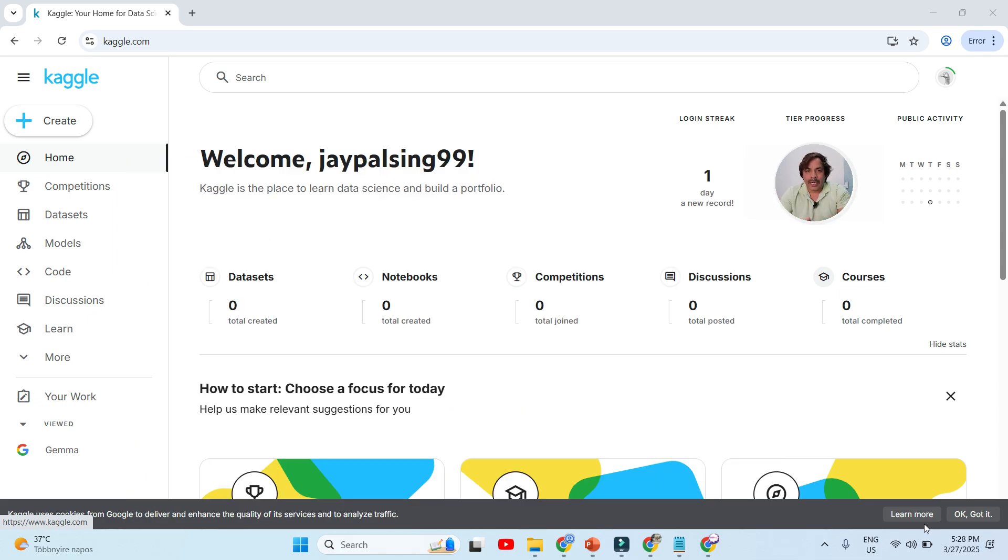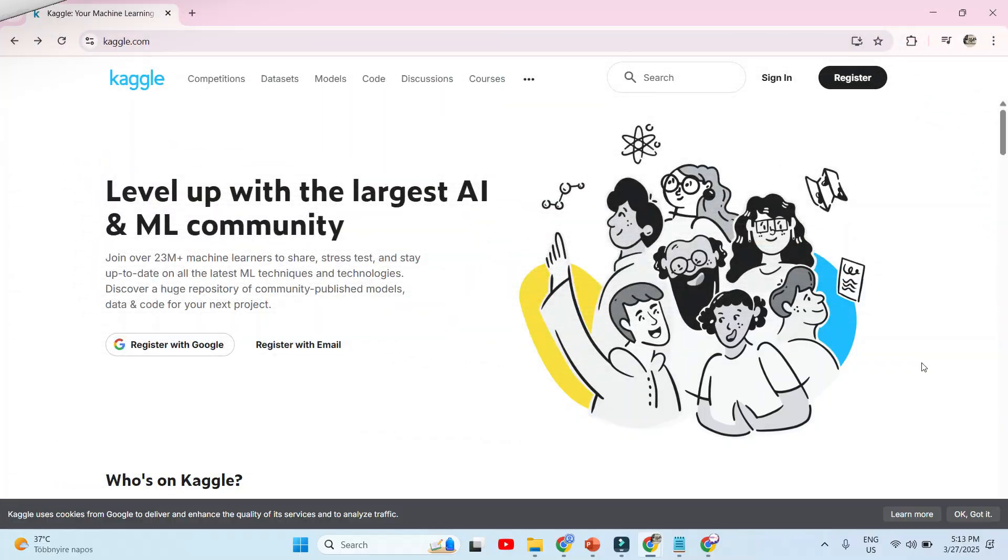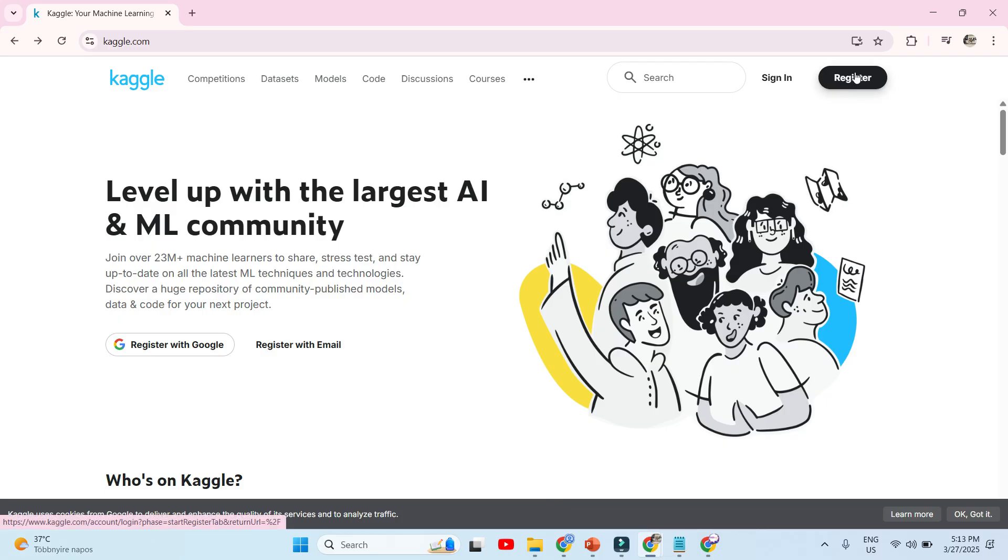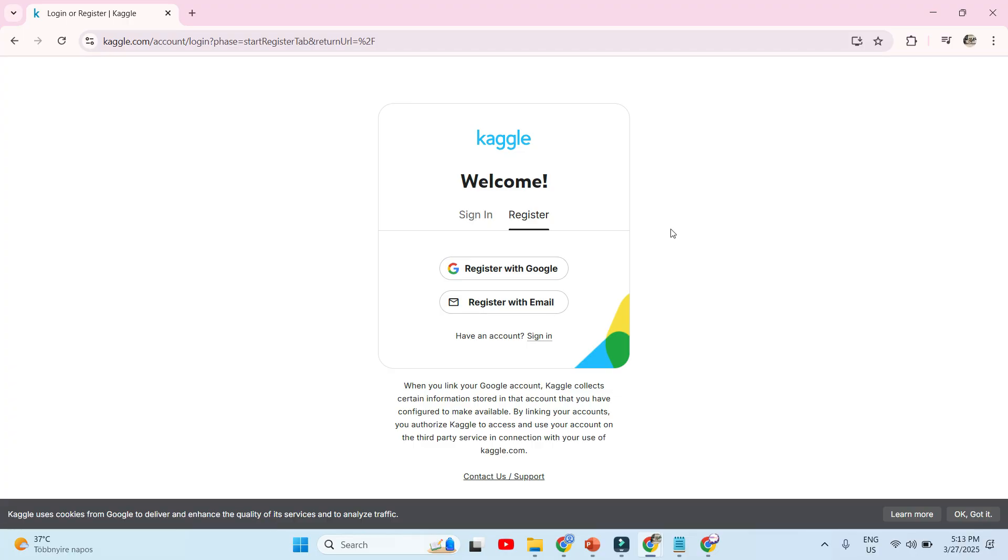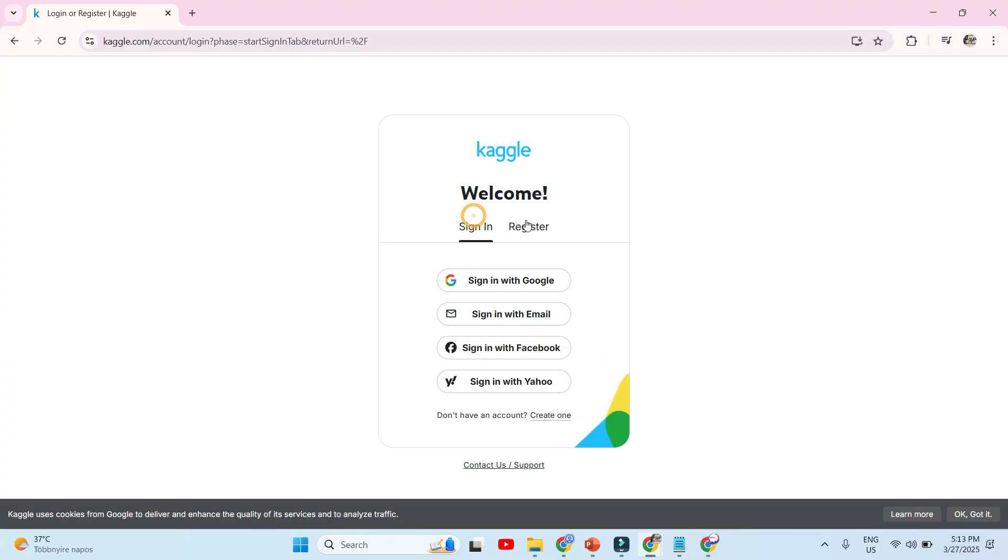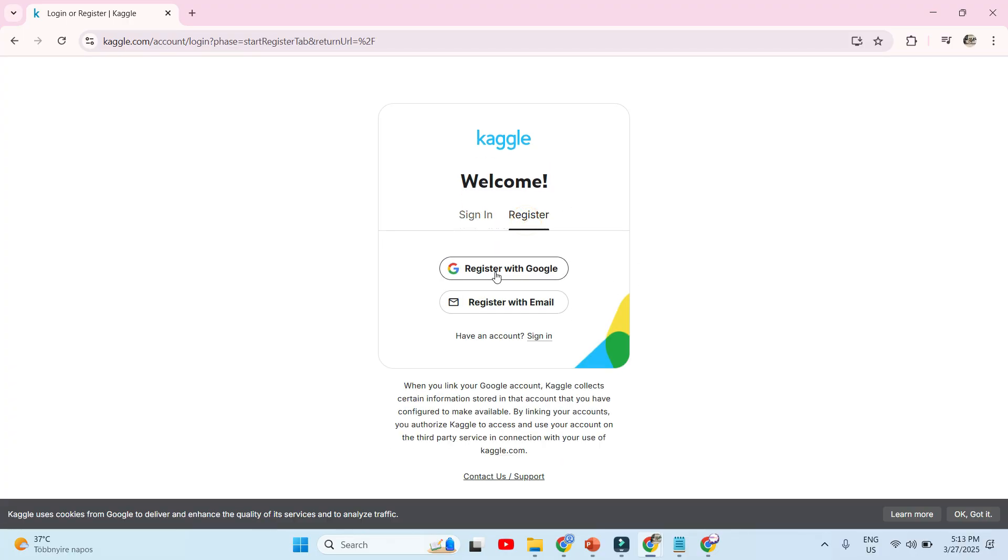Now it's time to register on Kaggle.com. First, this type of environment will come in front of you. Think about whether to sign in or register. If you are a new user, click on the register button. Once you click on register, there are two options: sign in or register. We will go with the Gmail address.